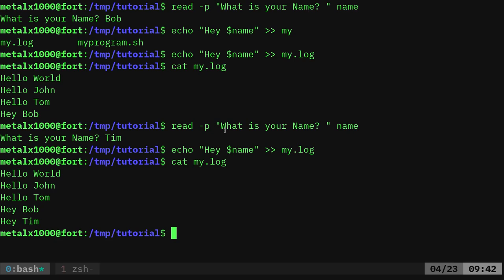So let's go ahead and go back into our script. Now that you know how to write to a file, which it will create a file, either of these will create a file if it doesn't exist.